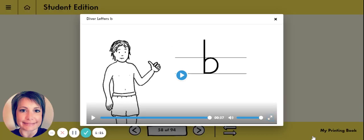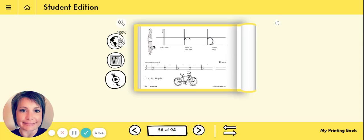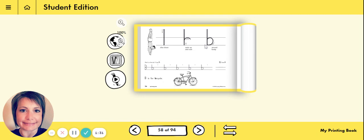So whenever you're practicing your lowercase letter b today, you can think of him and how he's diving down, swimming back up and over, come around and bump.